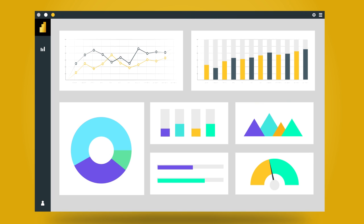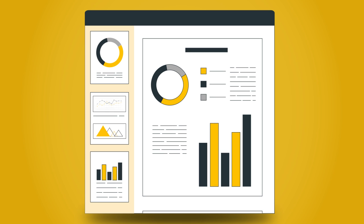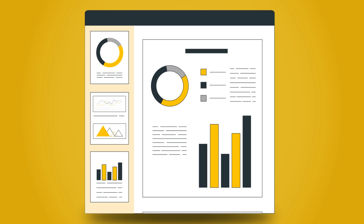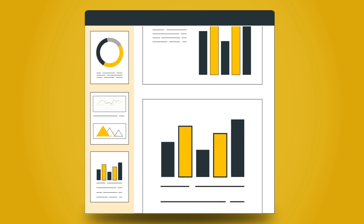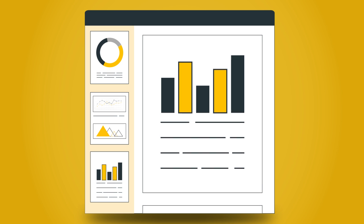Dashboards are your go-to for high-level insights, providing a quick overview at a glance. Reports, however, are all about detailed analysis, offering a deep dive into your data.